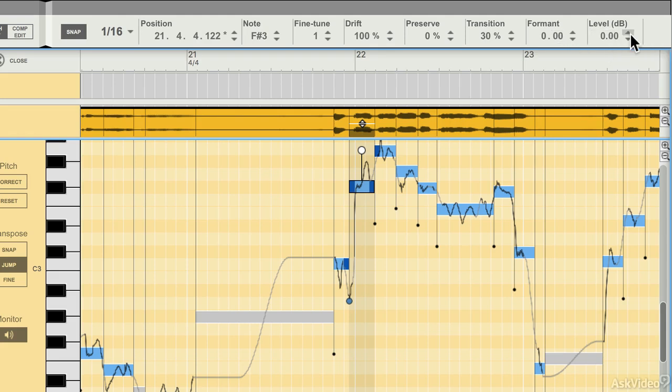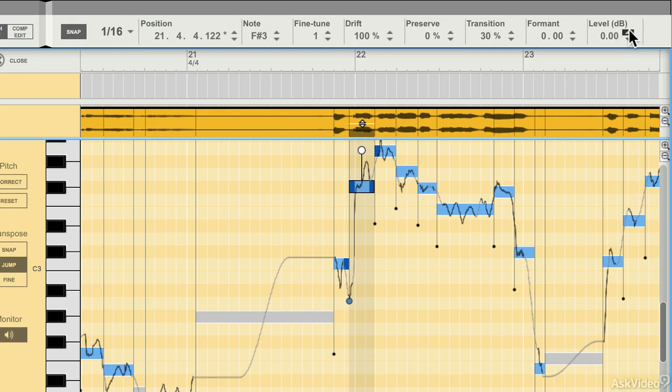One interesting little thing that you might want to know at this stage is that you can change the volume of any of these little slices by just altering it here, which is quite handy.